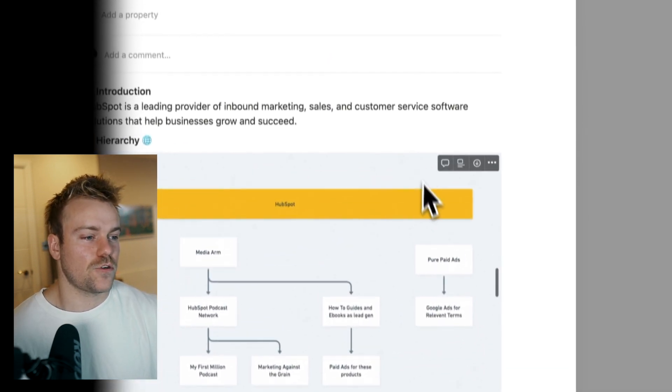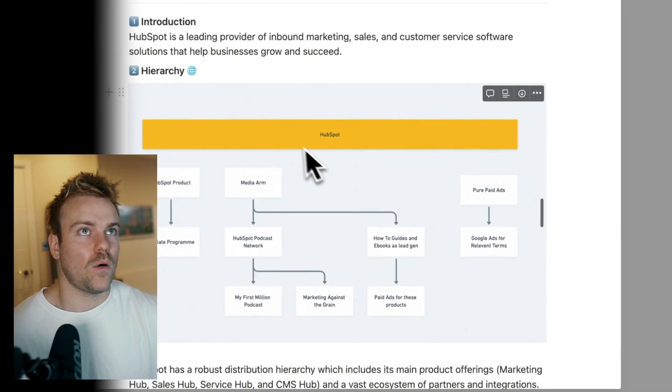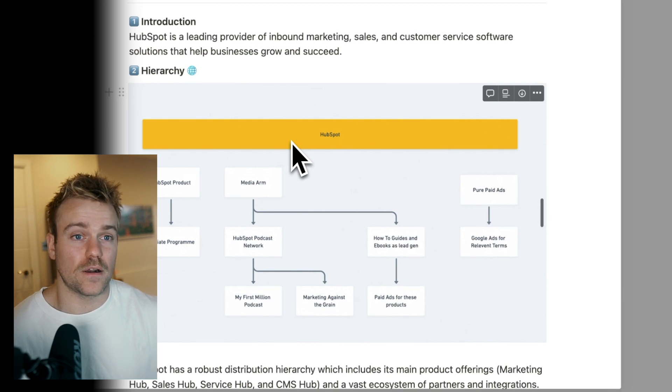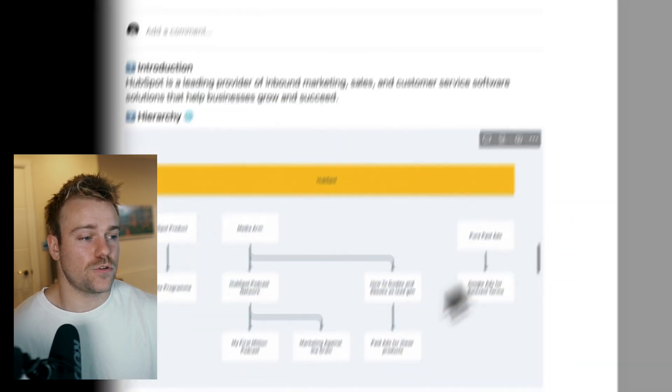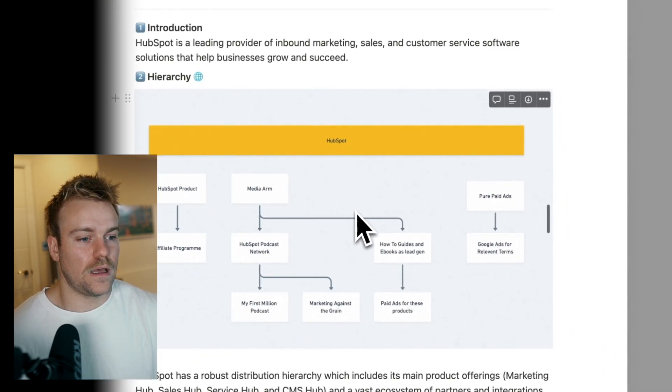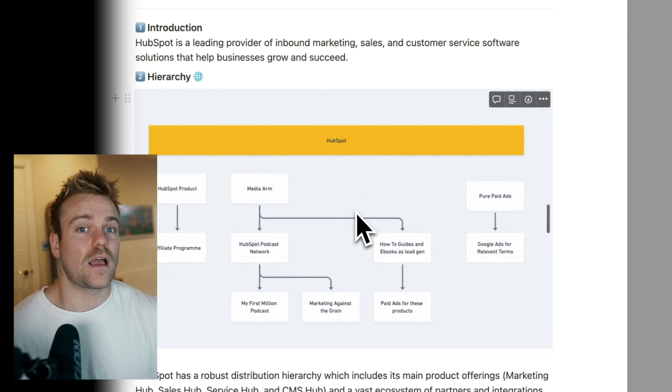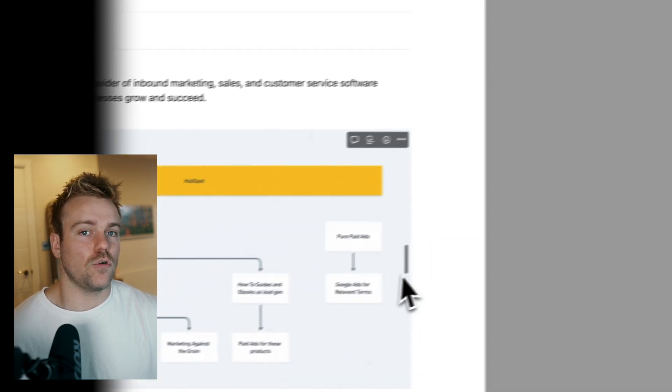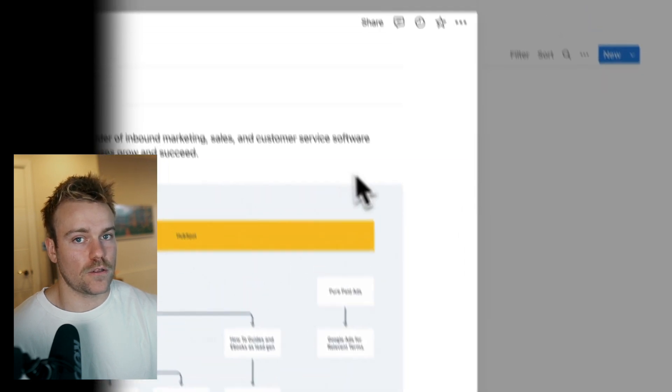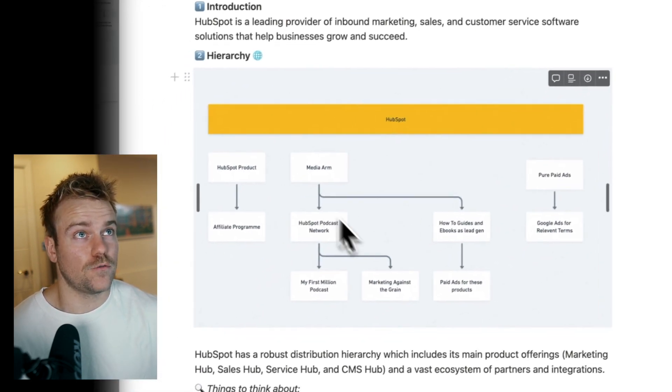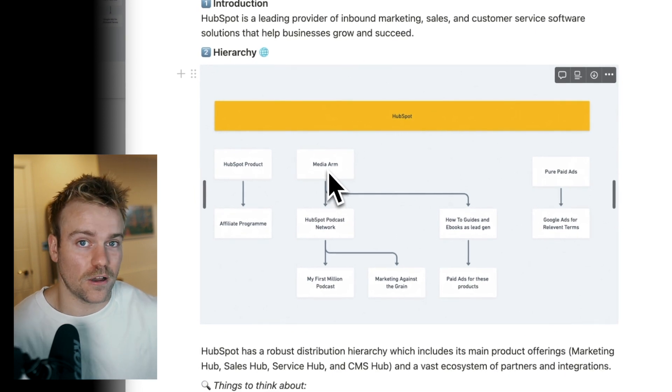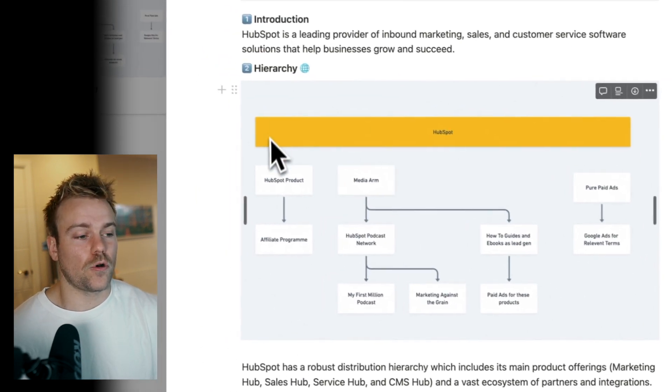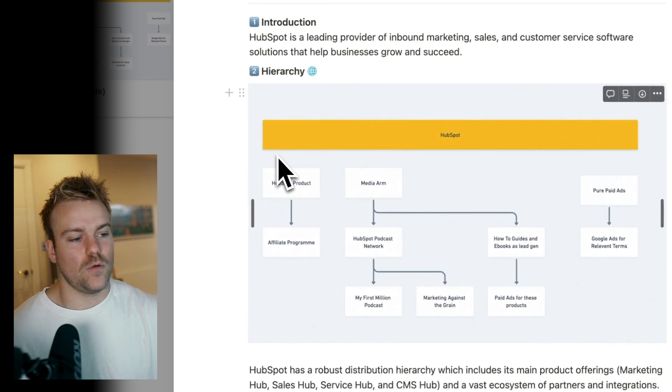That's just very high level, how I'm initially trying to understand how people are getting distribution. And it honestly shocks me how many product managers I speak to that don't even go through this first level when they're launching a new product and looking at their competitors. Because from this, you can unearth so many great nuggets of ways that you could distribute your product. If you come through this and you're like, oh wait, they're giving away these e-books, let's dig into that a little bit.